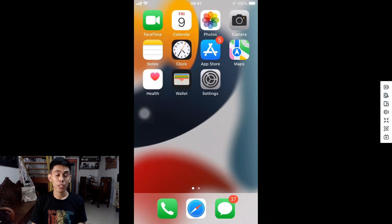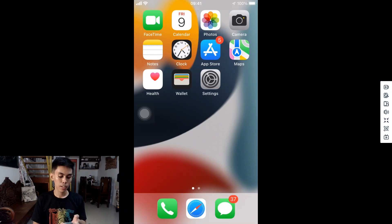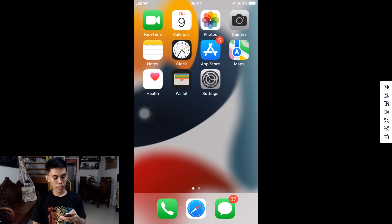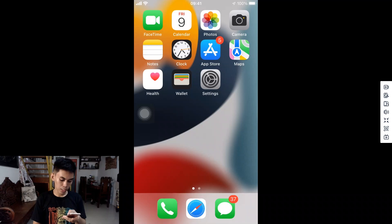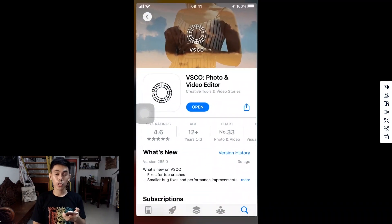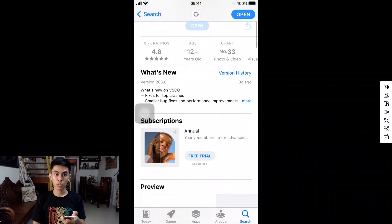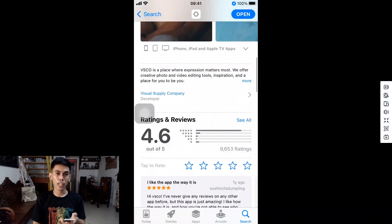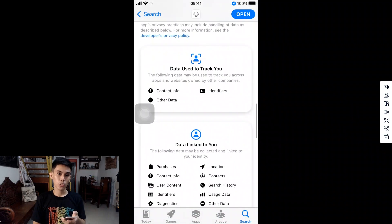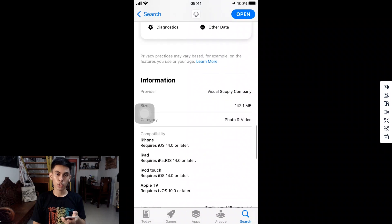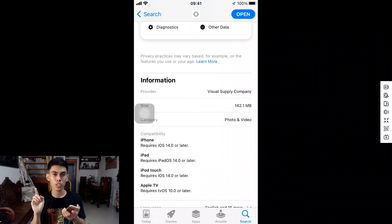For those using an iOS device: first, make sure to download the VSCO app directly from the App Store. Just a reminder that this method will only work on iOS devices running iOS 14 or later, though there are some cases where it will also work on iOS 13. For older firmware, you can try to jailbreak your device or check the other video which will appear on the upper right side of your screen.